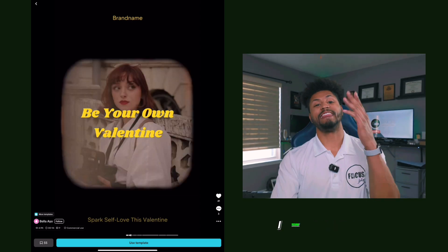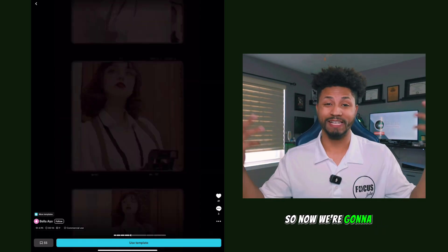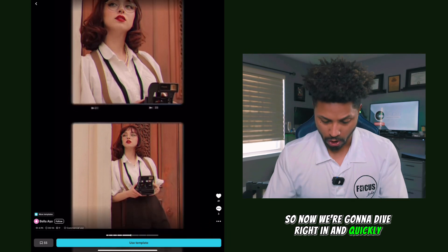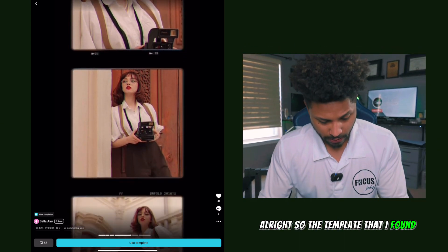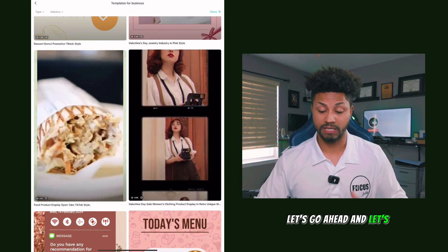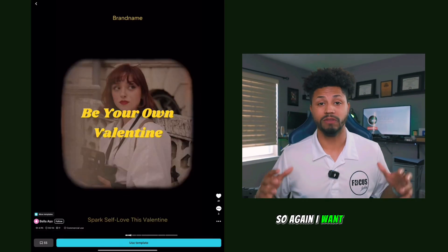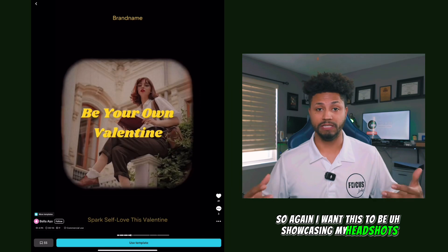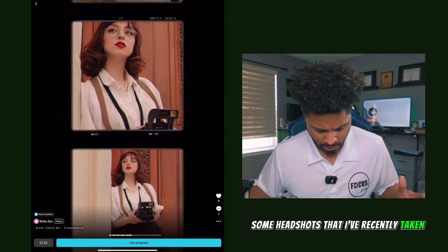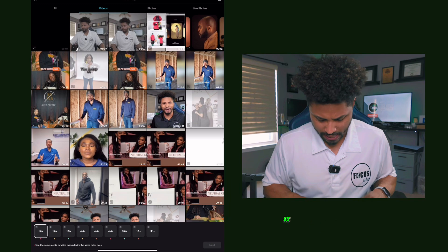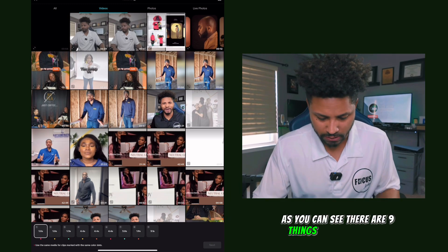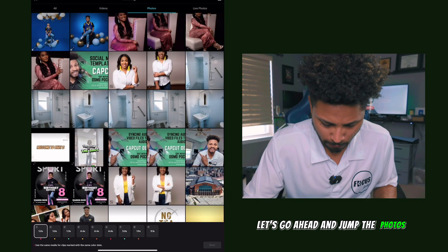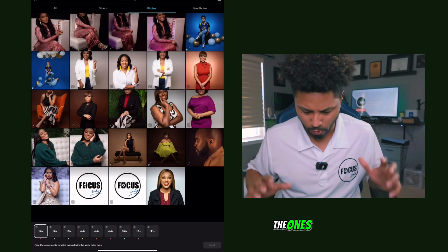All right guys, I think I found it. The template is called the Valentine's Day Sale Women's Clothing Product Display — don't worry about the name, we found it. Let's get to customizing. I want this to showcase some headshots I've recently taken, so I'm going to click 'Use Template.' There are nine clips to choose from, so let's jump to photos.